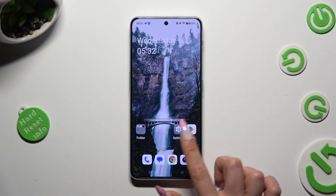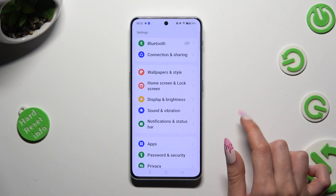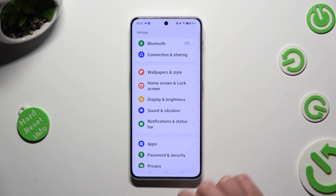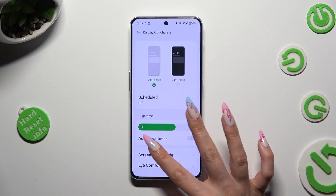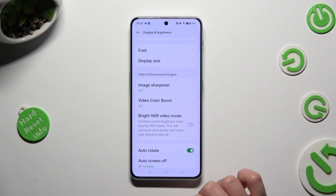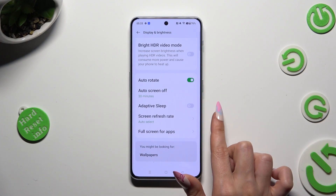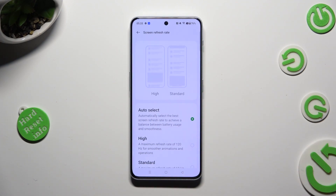First of all, go into device settings and scroll down to access display and brightness. Following that, scroll down and click on screen refresh rate, and tap on the best option for you in order to apply it.